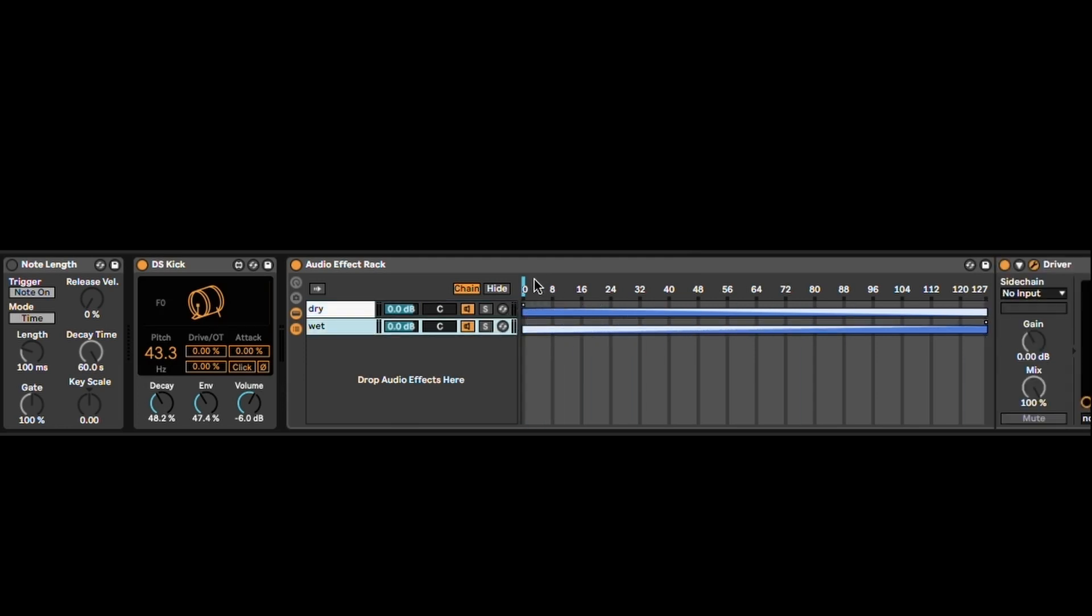Which means that now, if you play the kick drum, it's fully dry, and as I'm hovering, it's going fully wet.